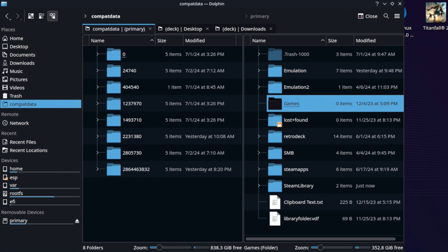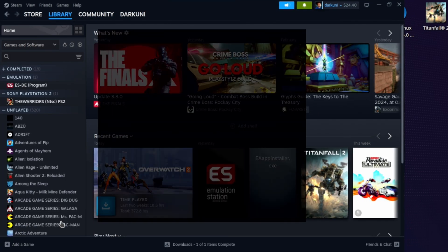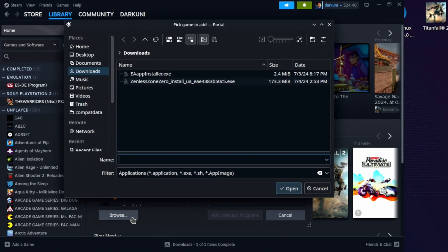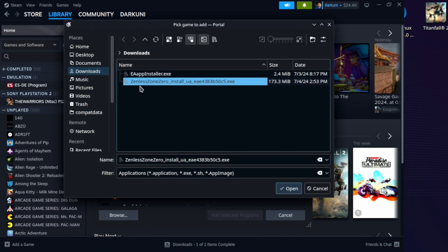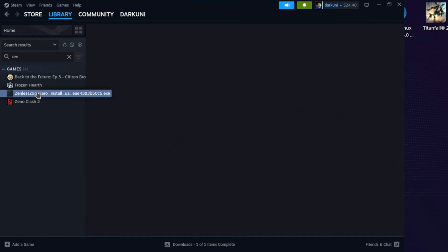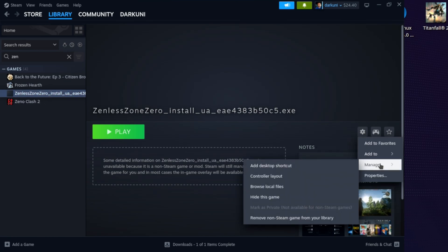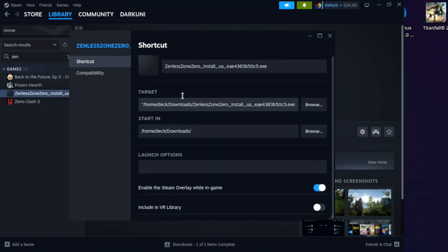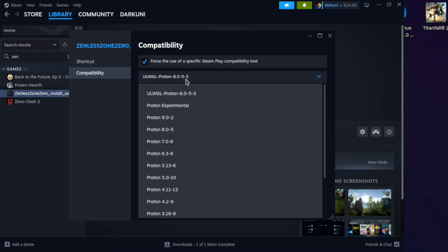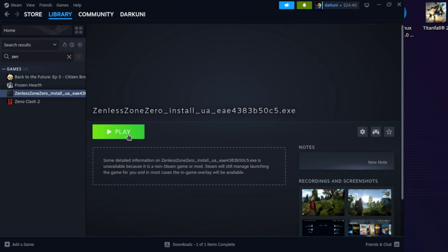Next, we're going to launch Steam, go to our library, and add a non-Steam game — browse, find that exe, and hit Open. Filter on 'Zen' and select it, then head over to the gear. It won't run because it's a Windows game and it's not set up to run that way. So we go to Compatibility, force the use of Proton Experimental, and hit Play.